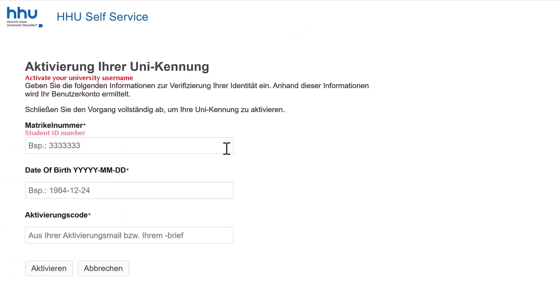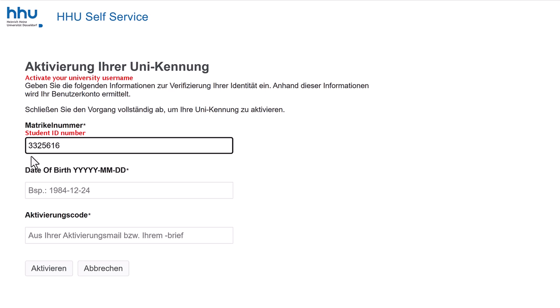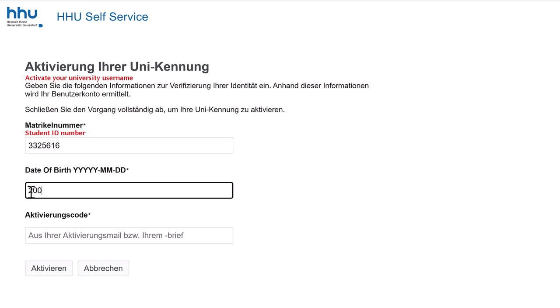Enter your student ID number and date of birth plus the activation code.